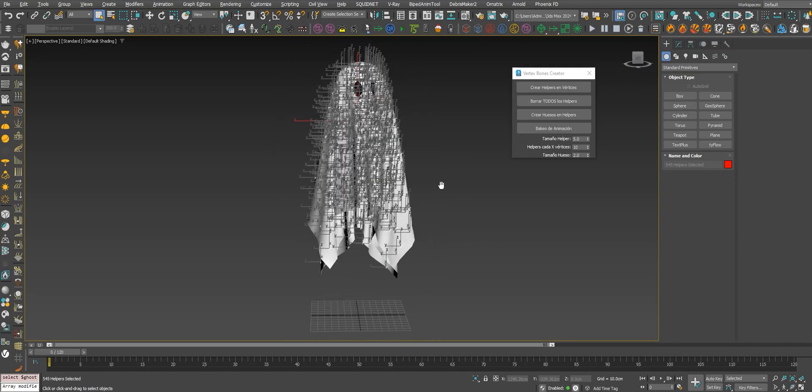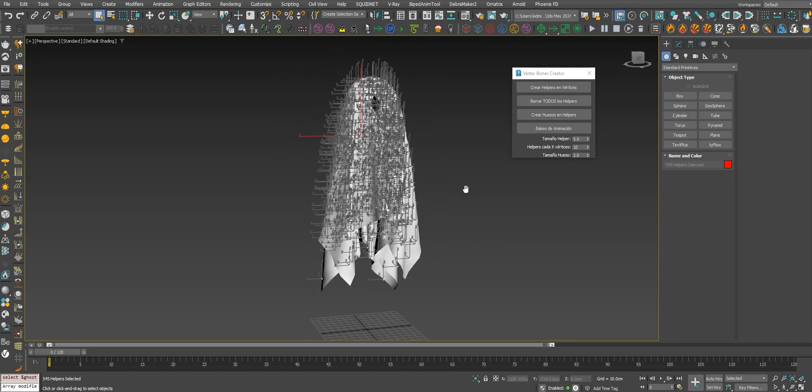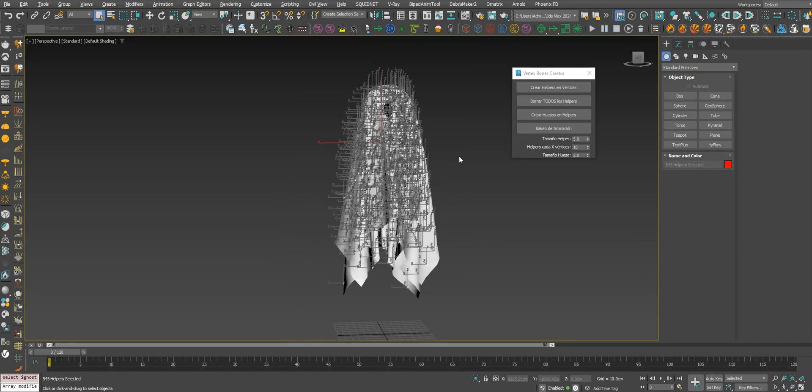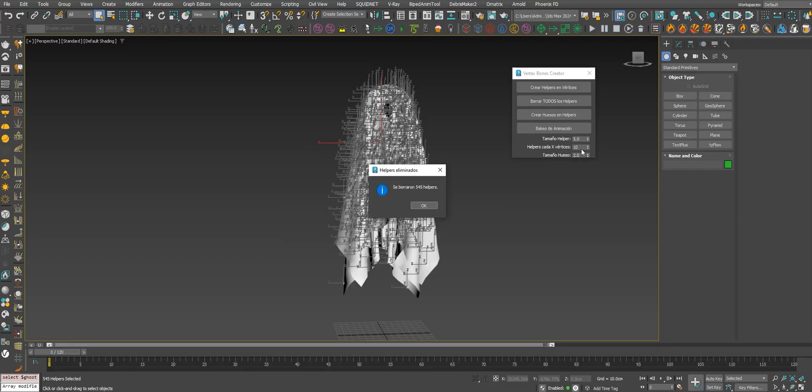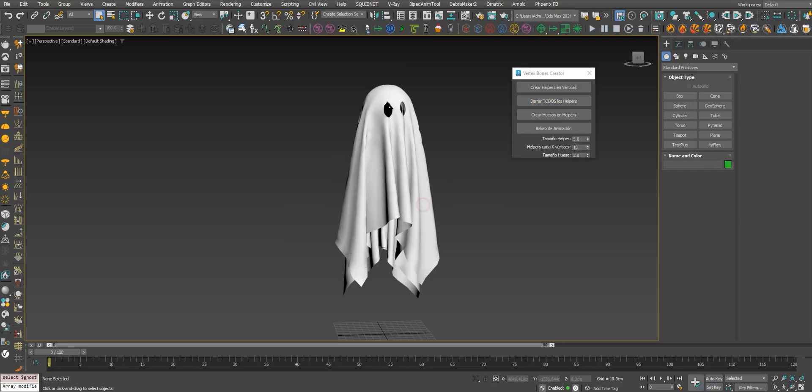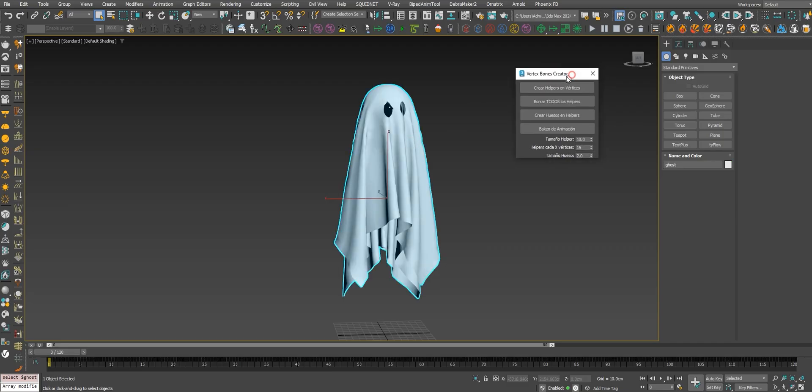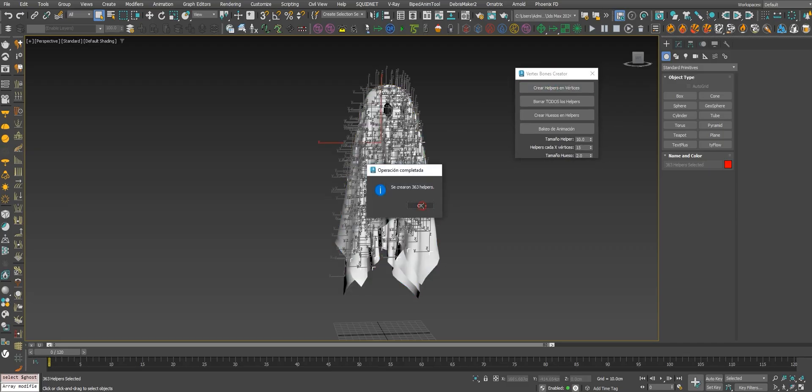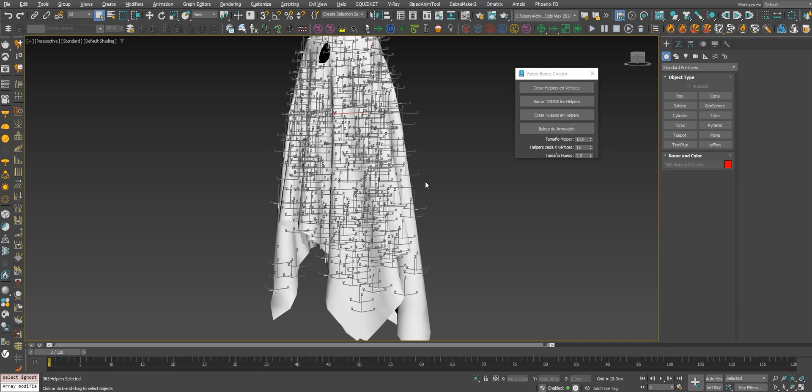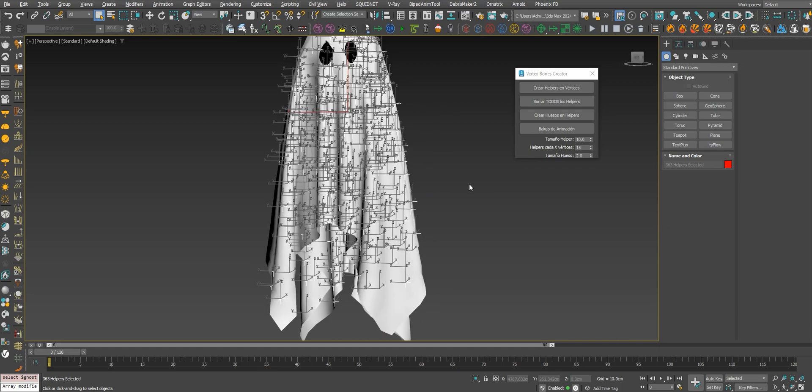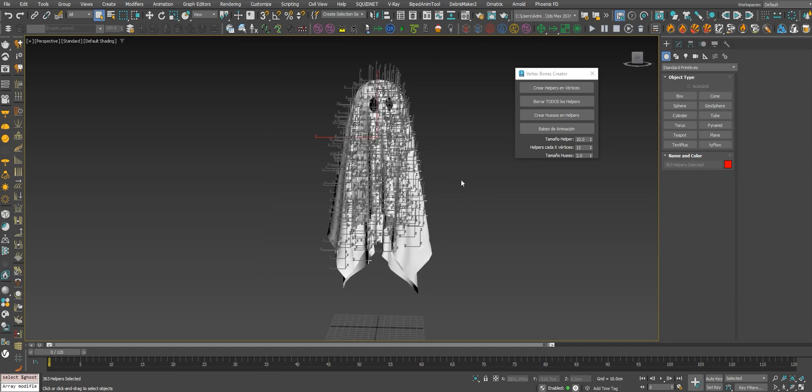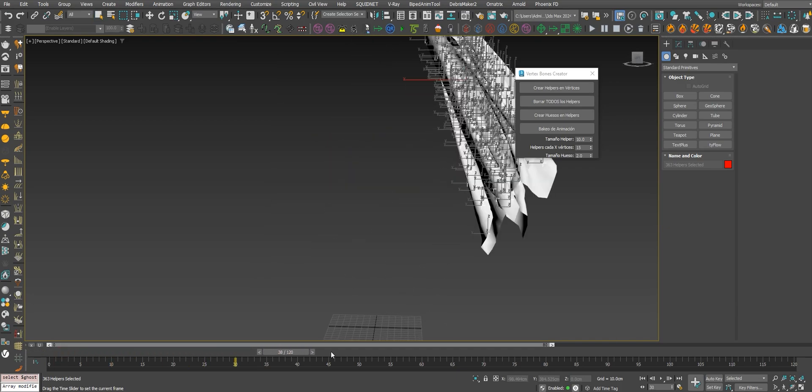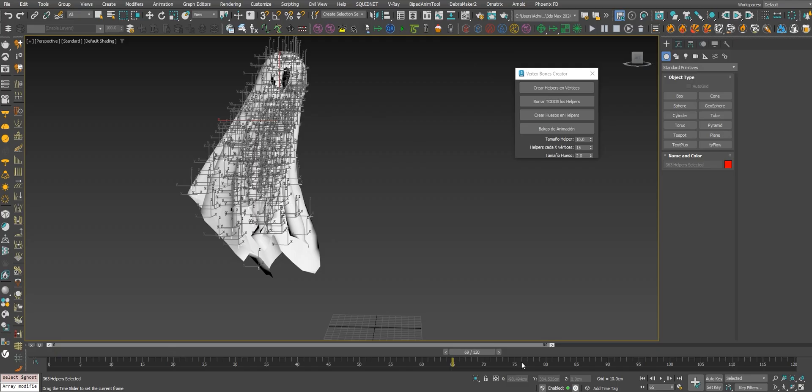We can work with 500 bones for the game. Let's make the helpers a little bit bigger. This is the helper size. Let's create 15, and then select the mesh and create them. Now we got 300 bones. These helpers are linked to the mesh.